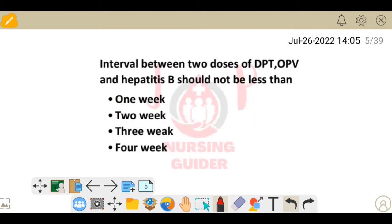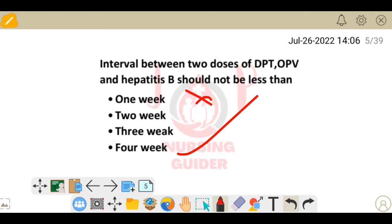Next question: the interval between two doses of DPT, OPV, and Hepatitis B should not be less than how many weeks? This is a direct question — the minimum duration that must be maintained is 4 weeks. 1 week, 2 weeks, 3 weeks are not the answer; the answer is 4 weeks.